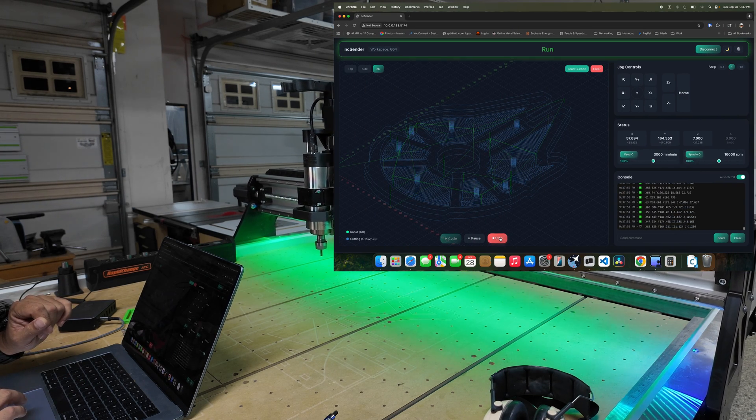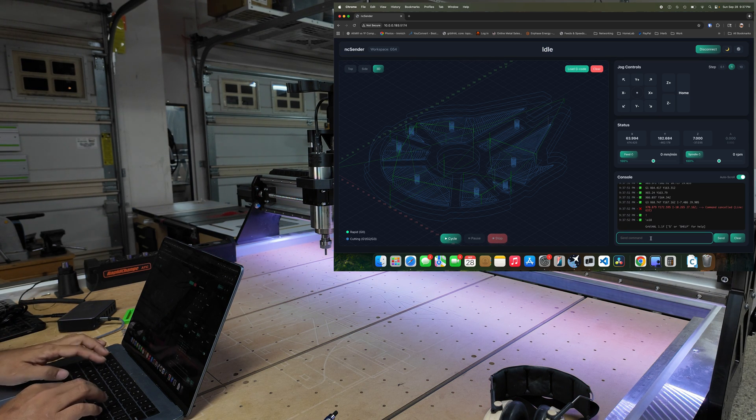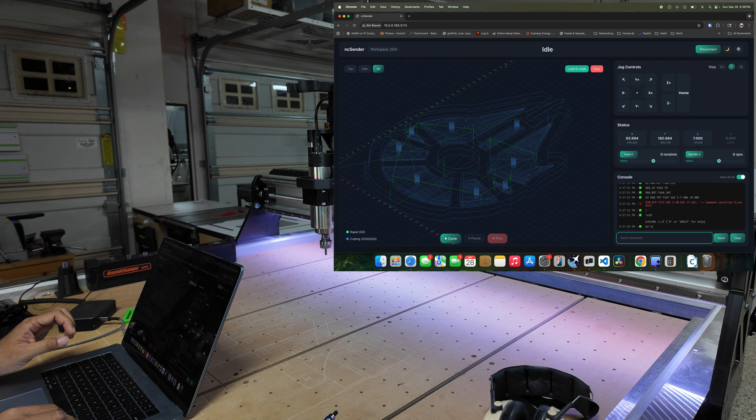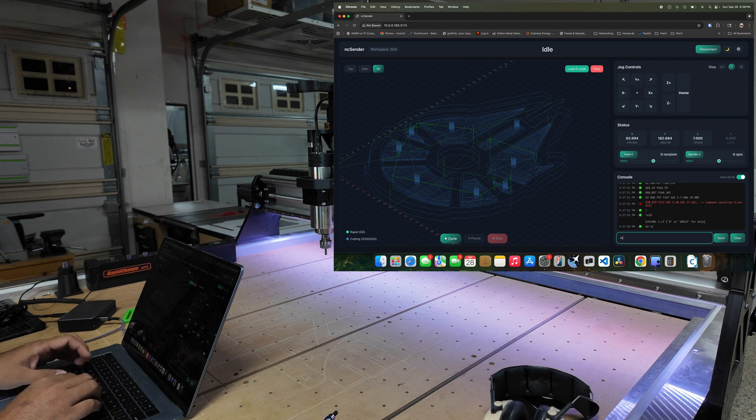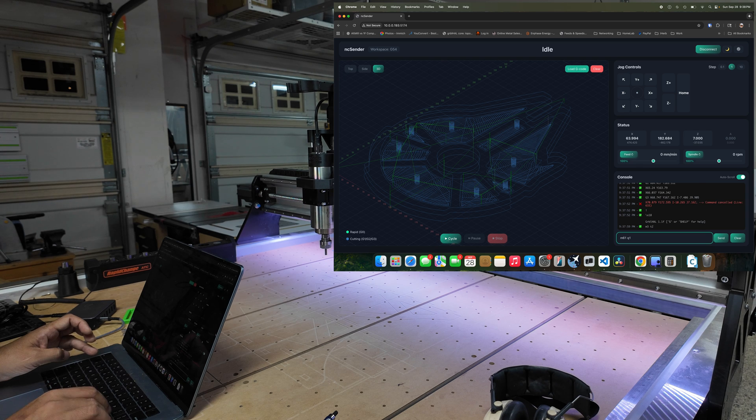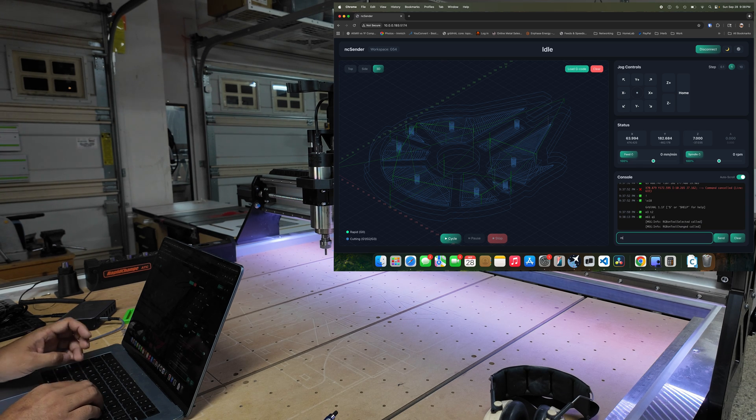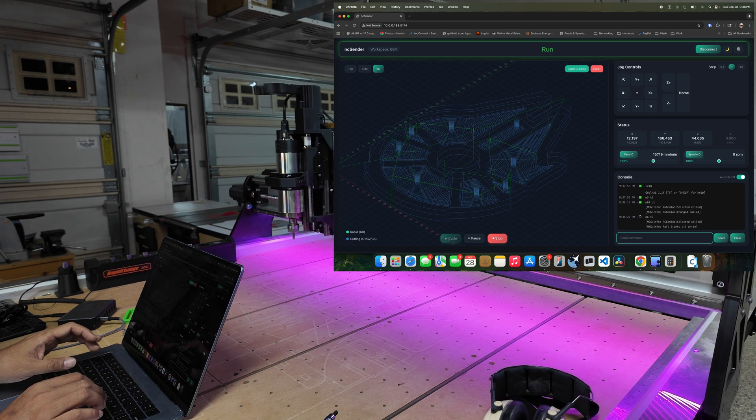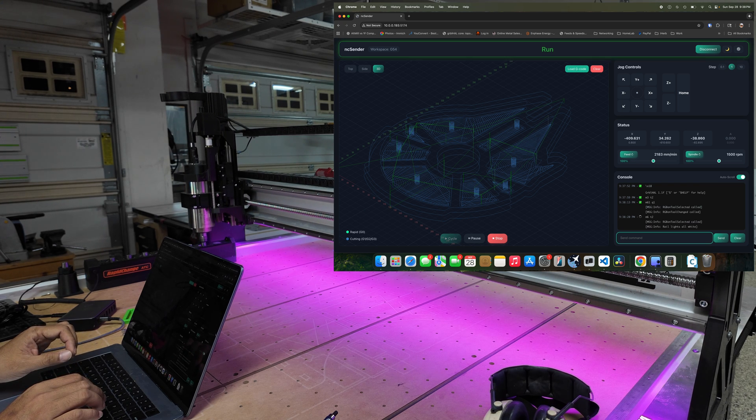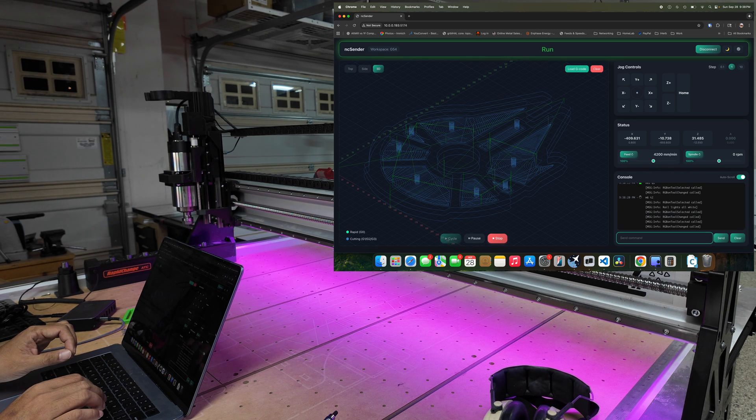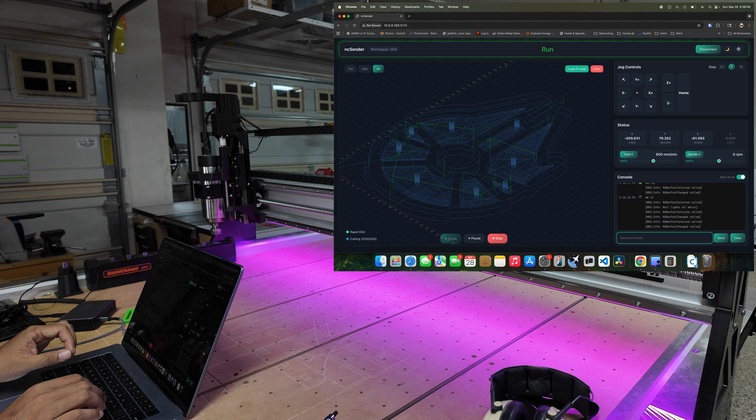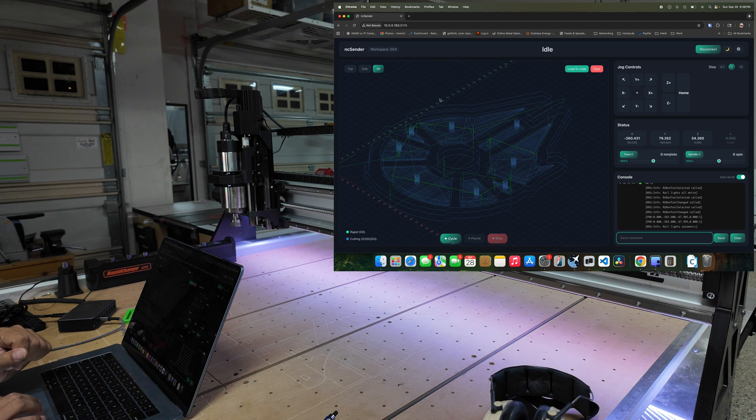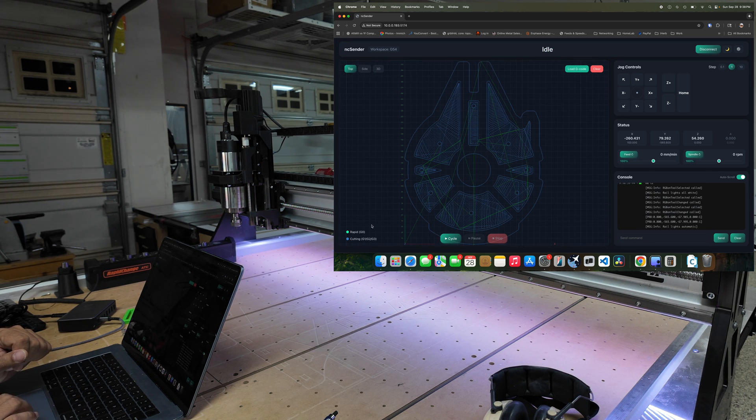So let me stop this. There we go. I can also do a tool change, T2. Wait, what tool number am I? Let's see. M61 Q1, okay. M6 T2, there you go.